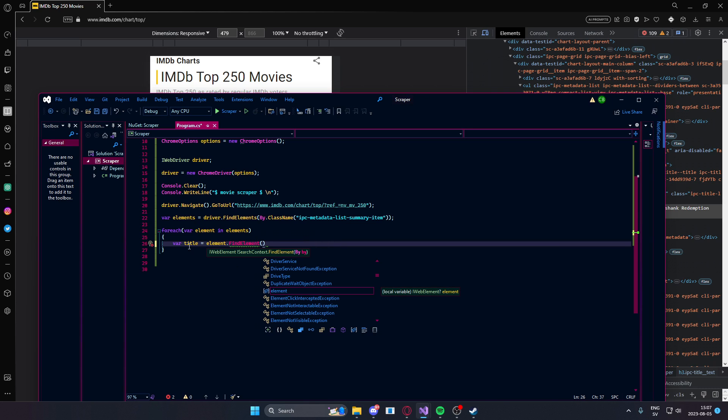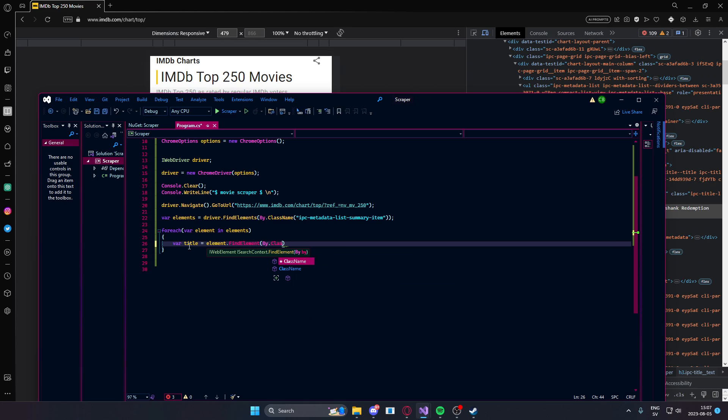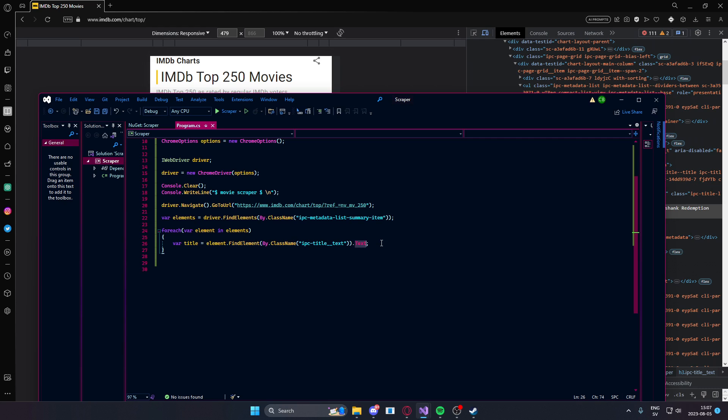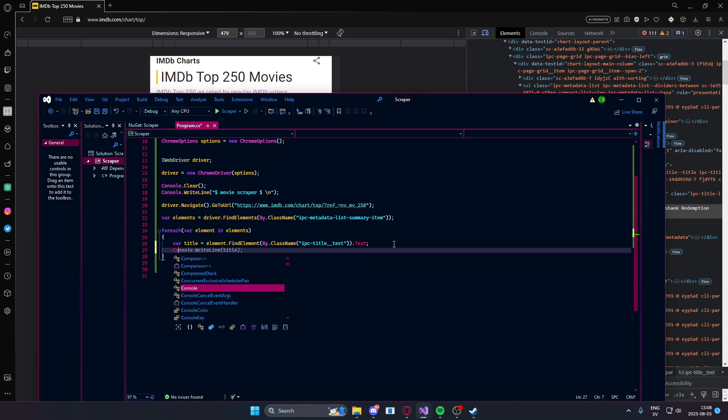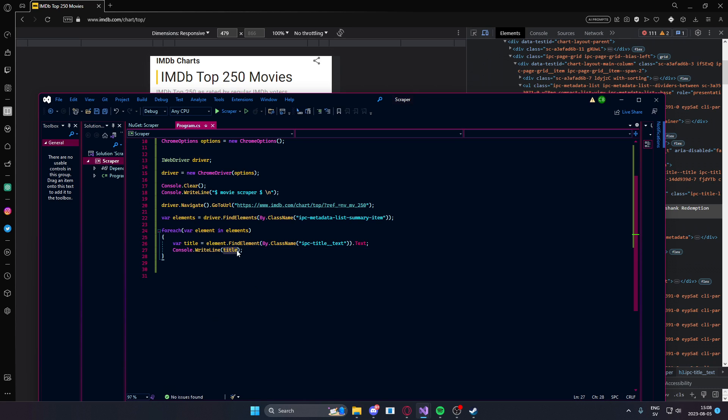It's find an element within the element and as before we will use by class name. Class name and here it's important to use the dot text afterwards otherwise it will just collect the element. Let's test our application now and write out the title.